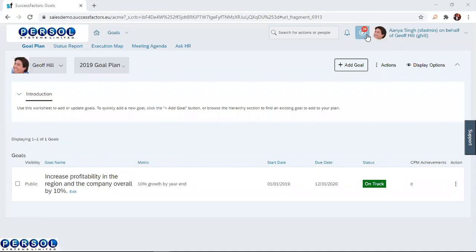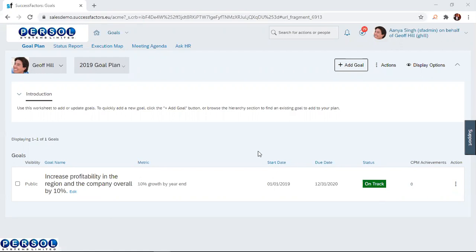Now you can see from the goal portal of Jeff that the 5% has been increased to 10% here. It's a metric 10%. And if you remember, the status was behind. Now, it has been changed to on track.